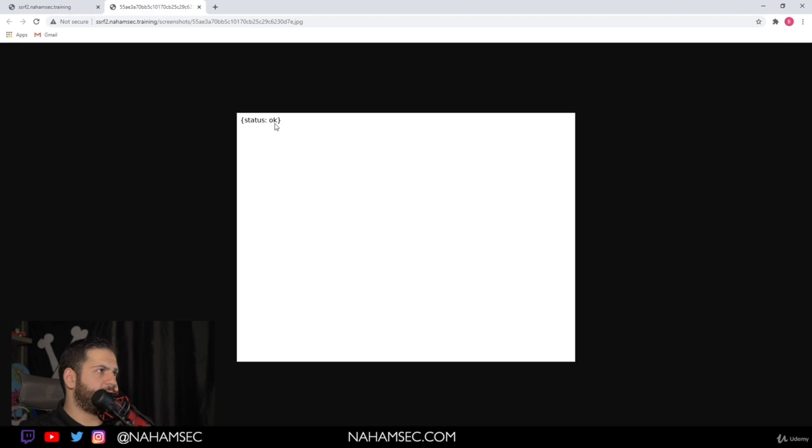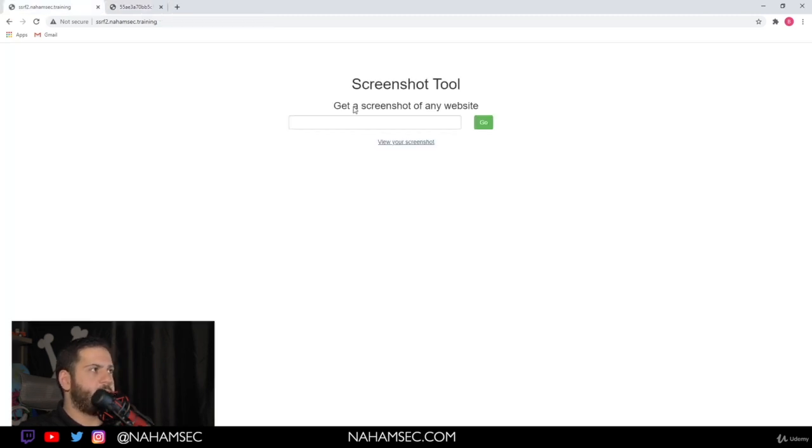And as expected, it came back as status okay. Same as our first example. This is the result we got. It gave us the same thing.